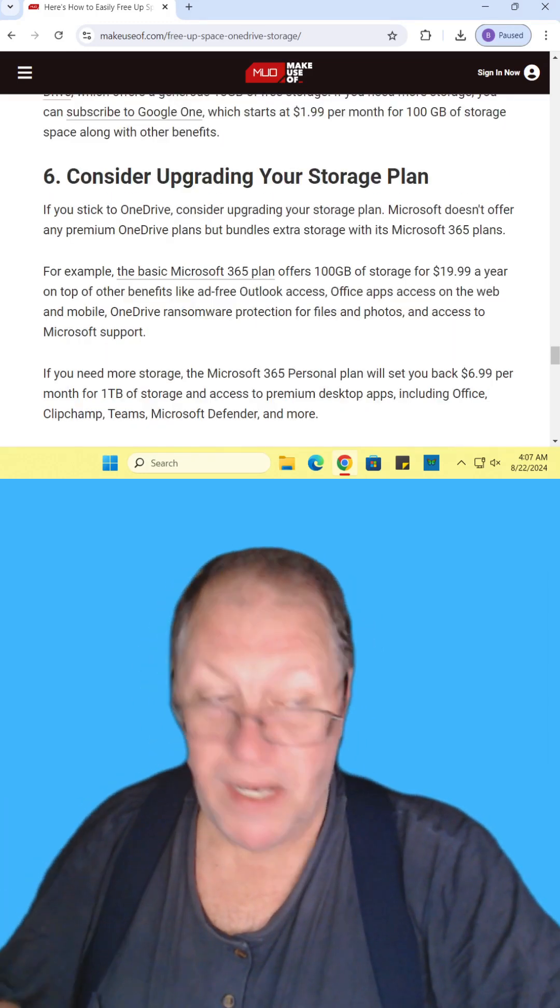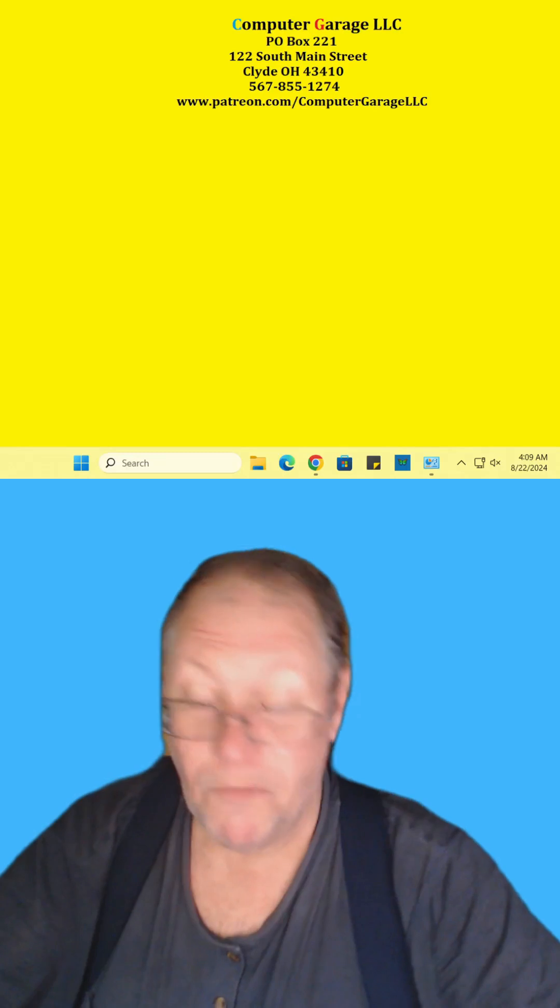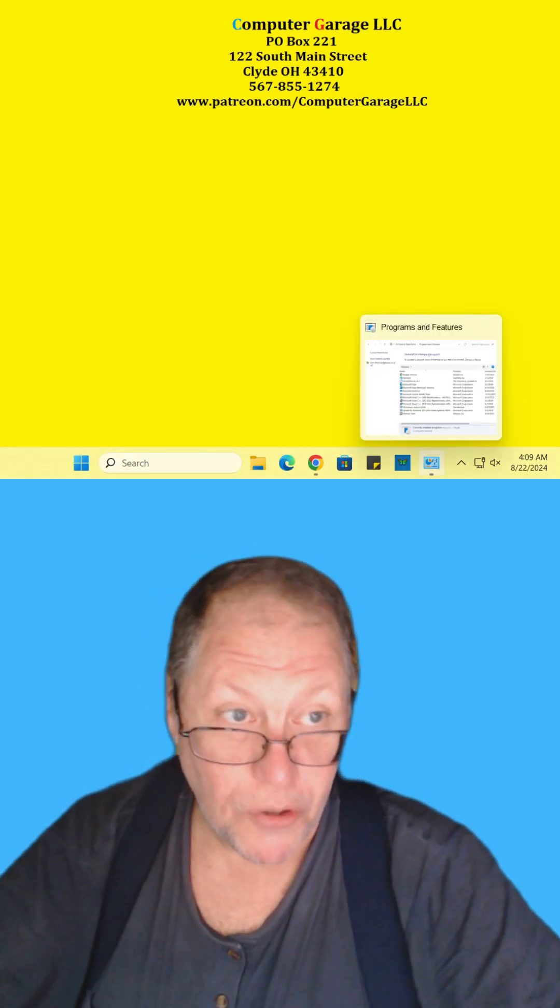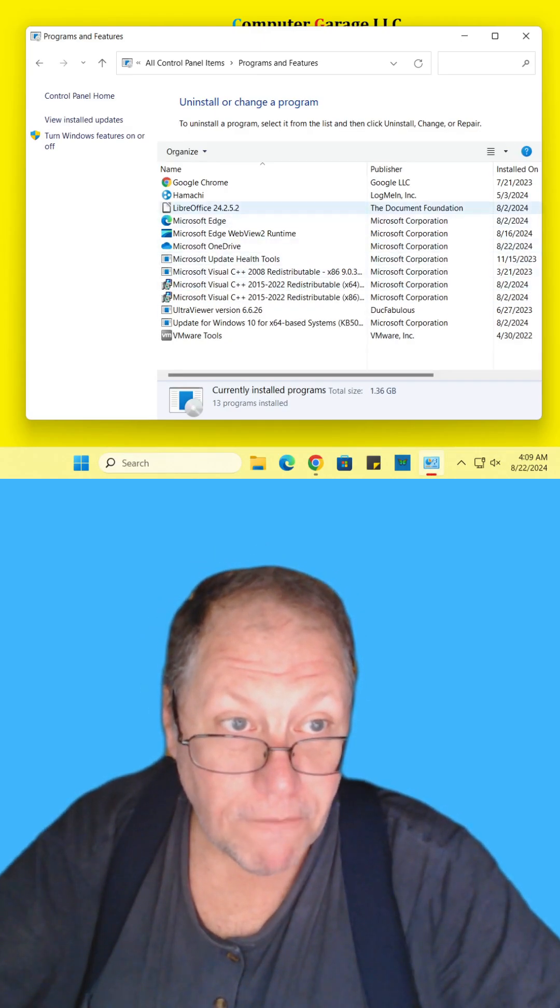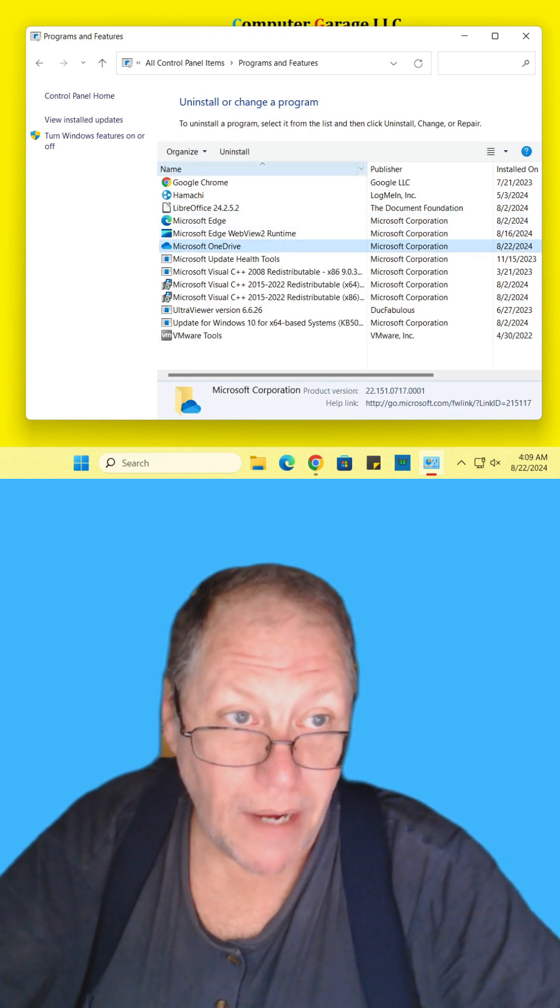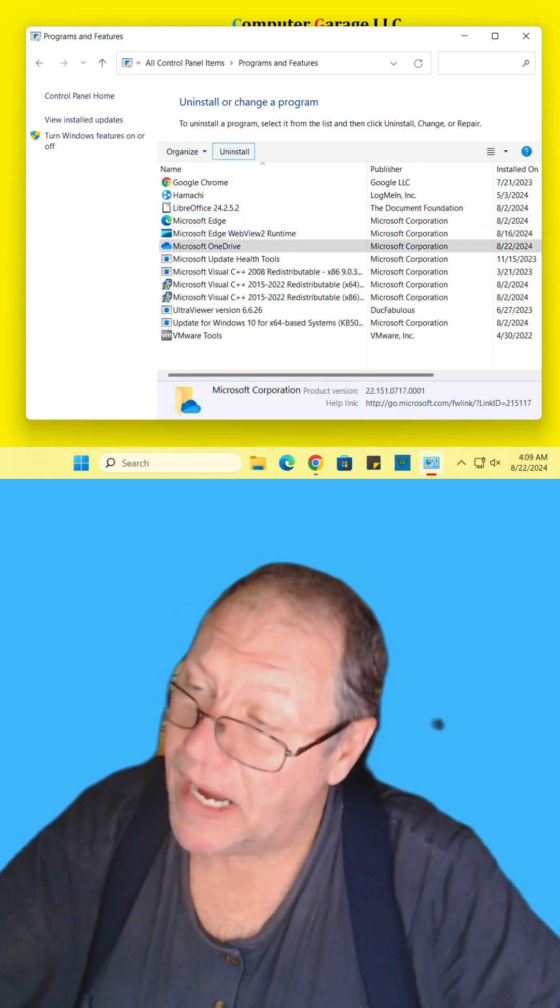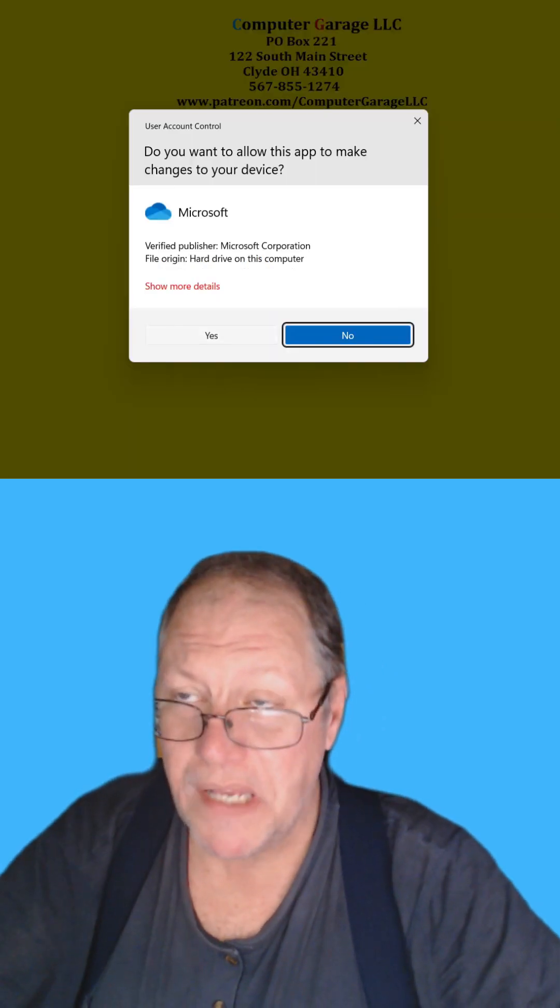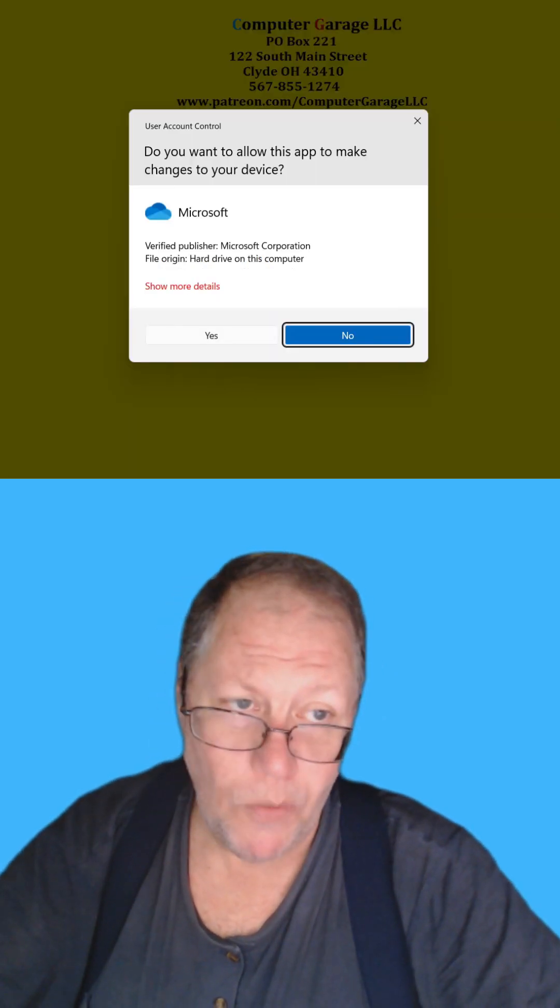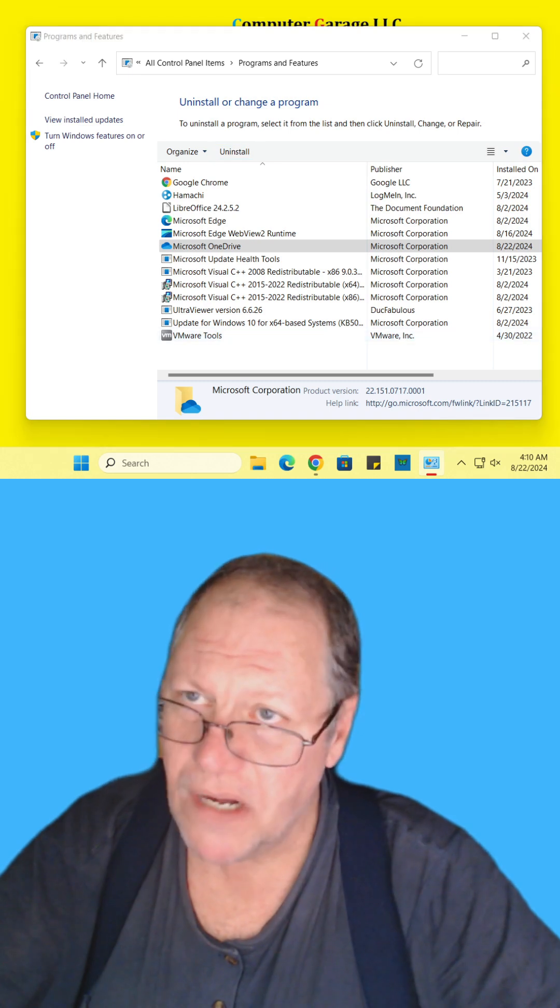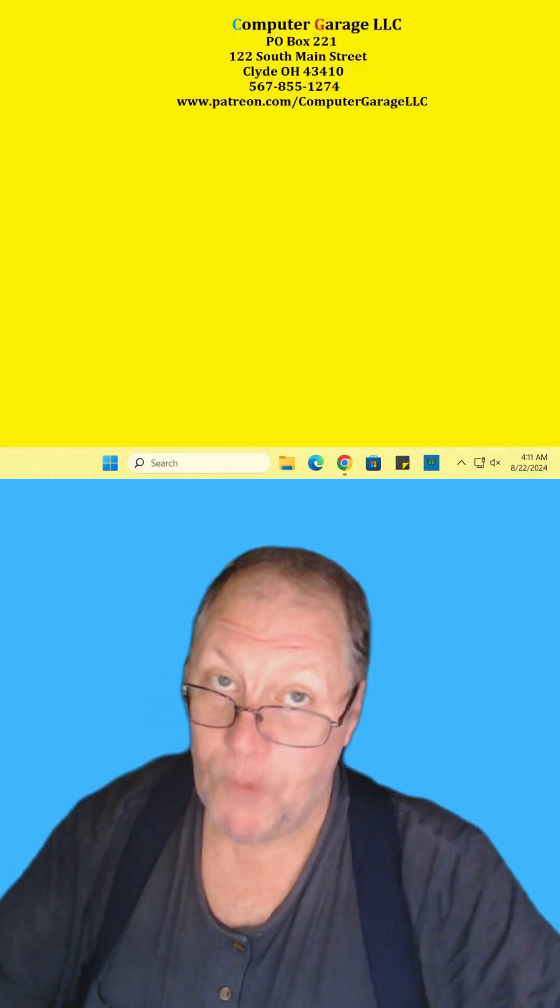Or consider getting a larger storage plan. Of course, my favorite suggestion is as you go into your control panel, find OneDrive and uninstall that crap. Because you don't need Microsoft looking at every one of your files. It's none of their business what you do.